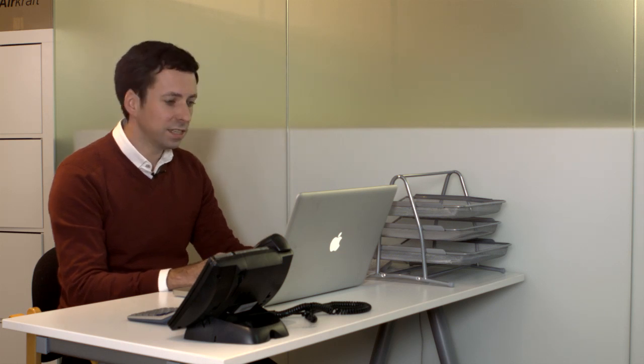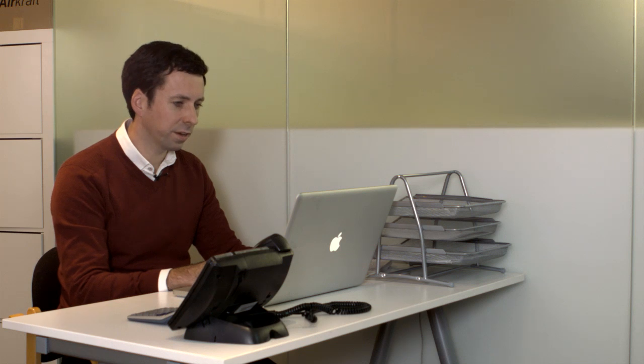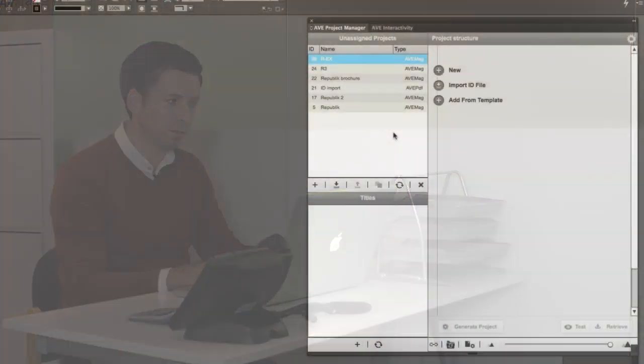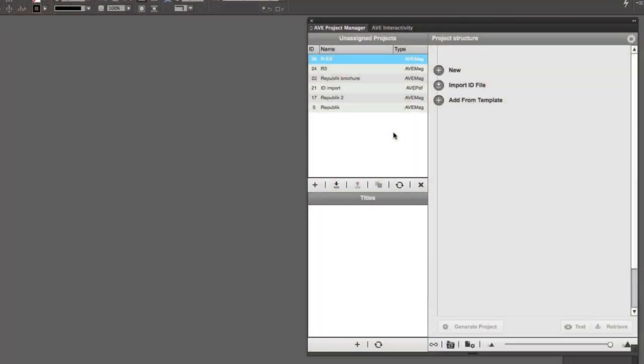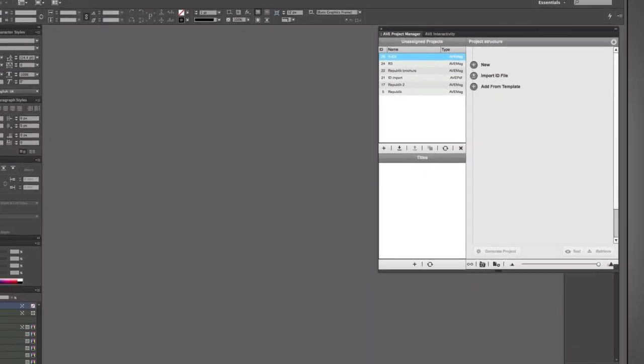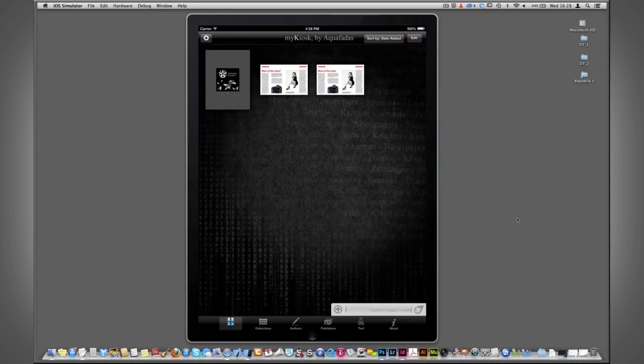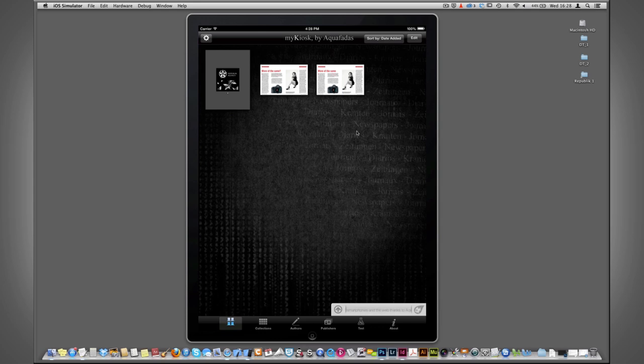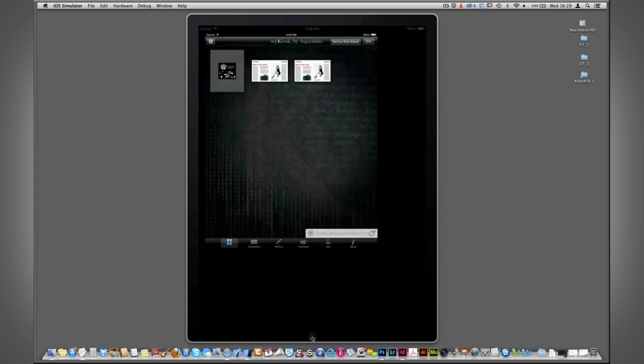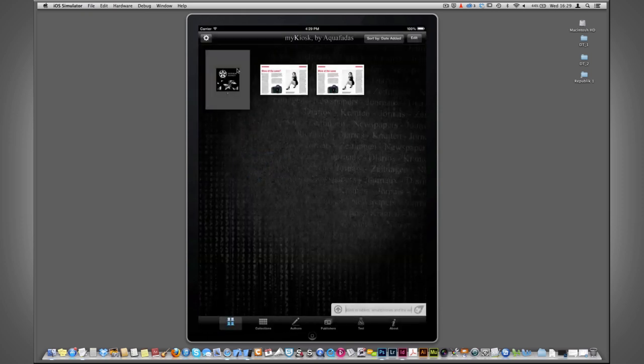There's a number of things that you need to have available to you on your computer in order for this to work. One is, of course, InDesign with the plug-in installed, which is a download from the DreamTech website. And you also need the iOS simulator if you are working on a Mac in order to allow you to test the apps and articles that you create.